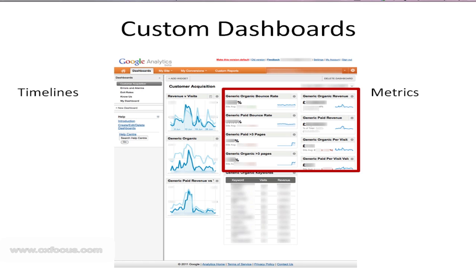Then underneath it, this is where it gets interesting, it shows you what the average is for the whole site, what the general figure for that is. And then even more interesting, it shows you a little green or red percentage to show you to what extent you're better or worse than the site average.